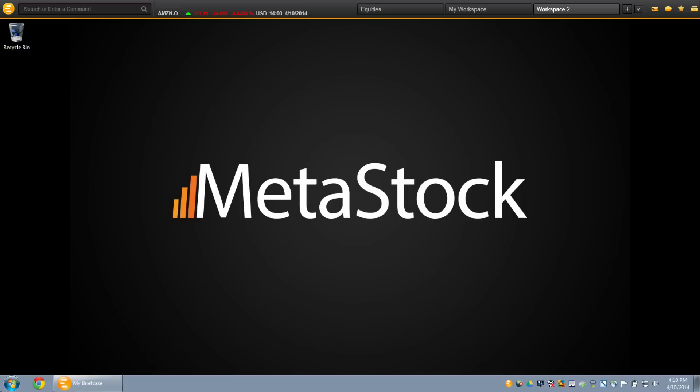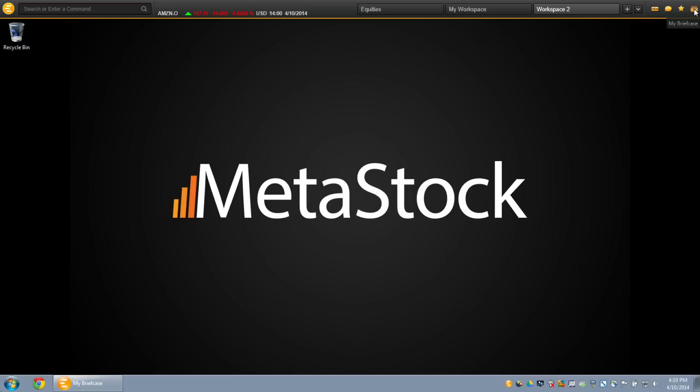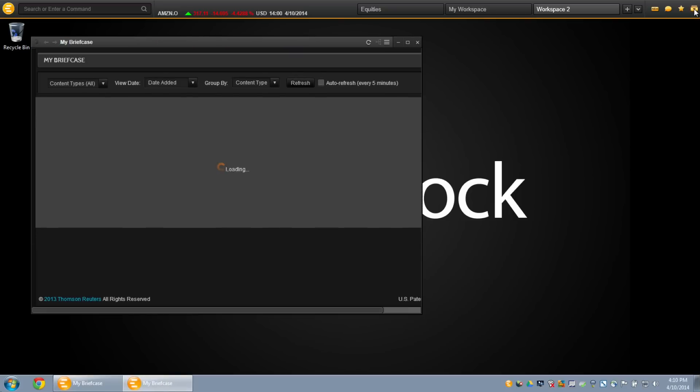Click on the briefcase icon to view documents and other news items that you have stored. Items in your briefcase will automatically synchronize wherever you log on to Zenith.